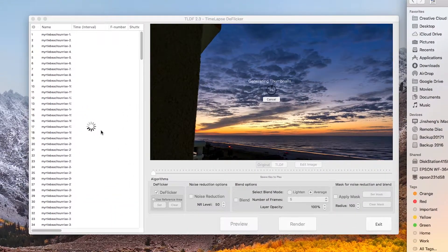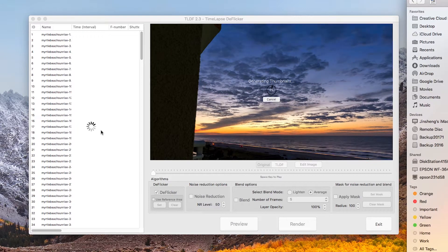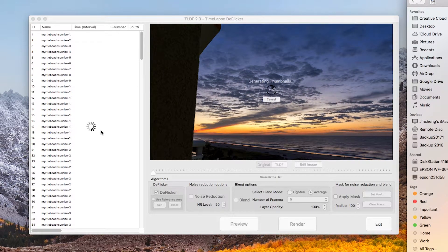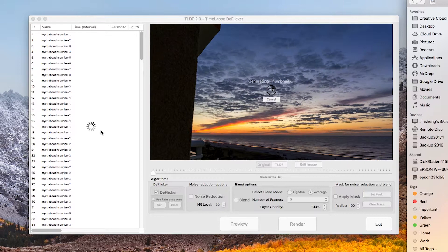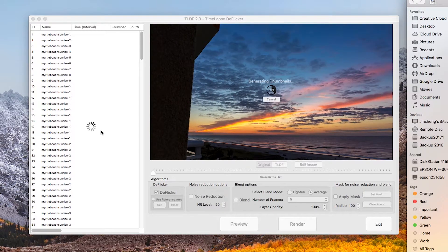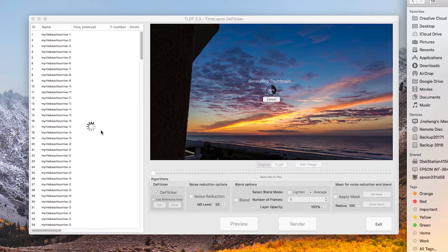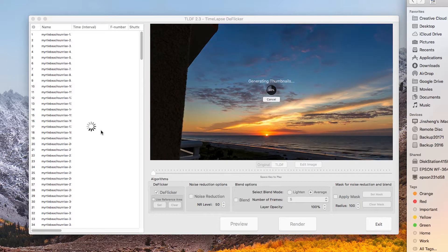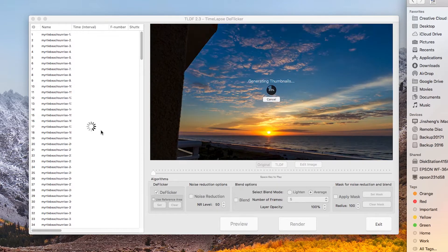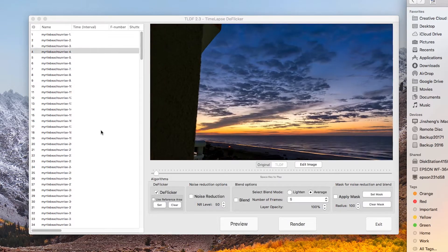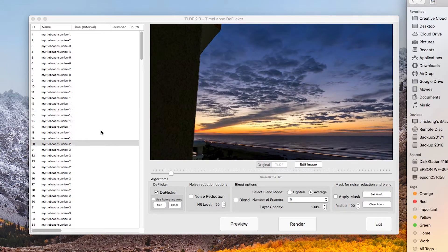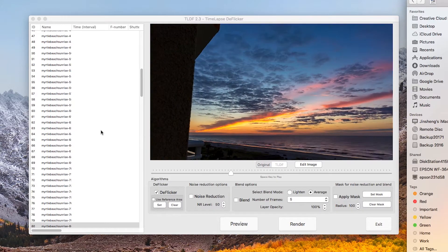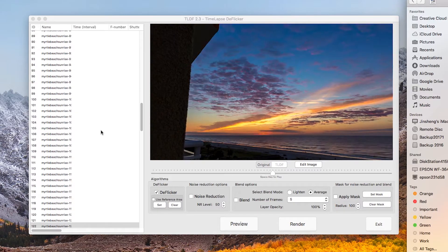TLDF is generating the thumbnails of your images. It can make your editing process much faster. The name of the images must end in a number followed by the same prefix. When TLDF finishes generating the thumbnails, it will automatically play the original time-lapse sequence.